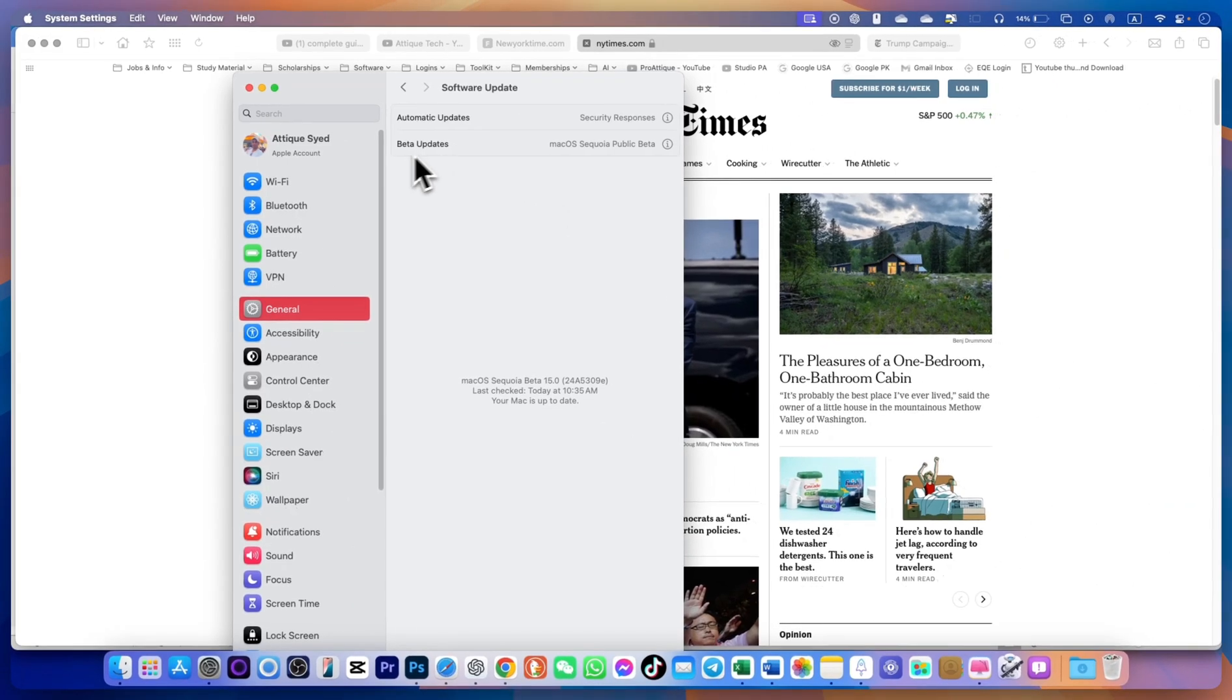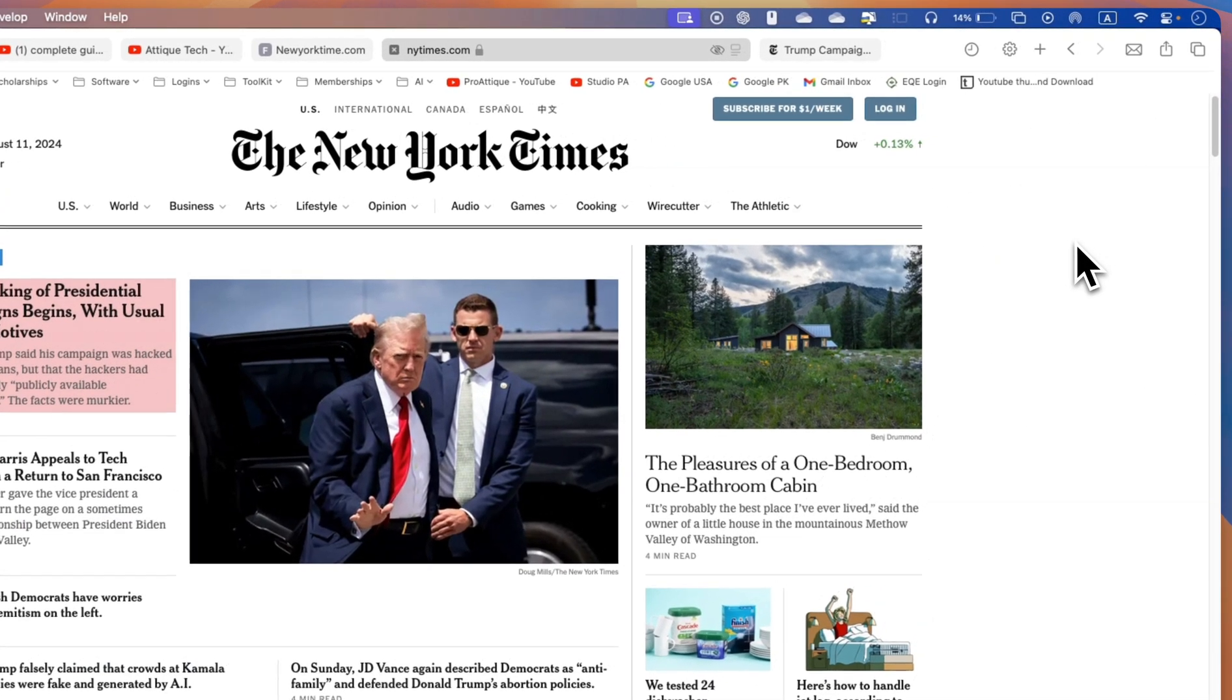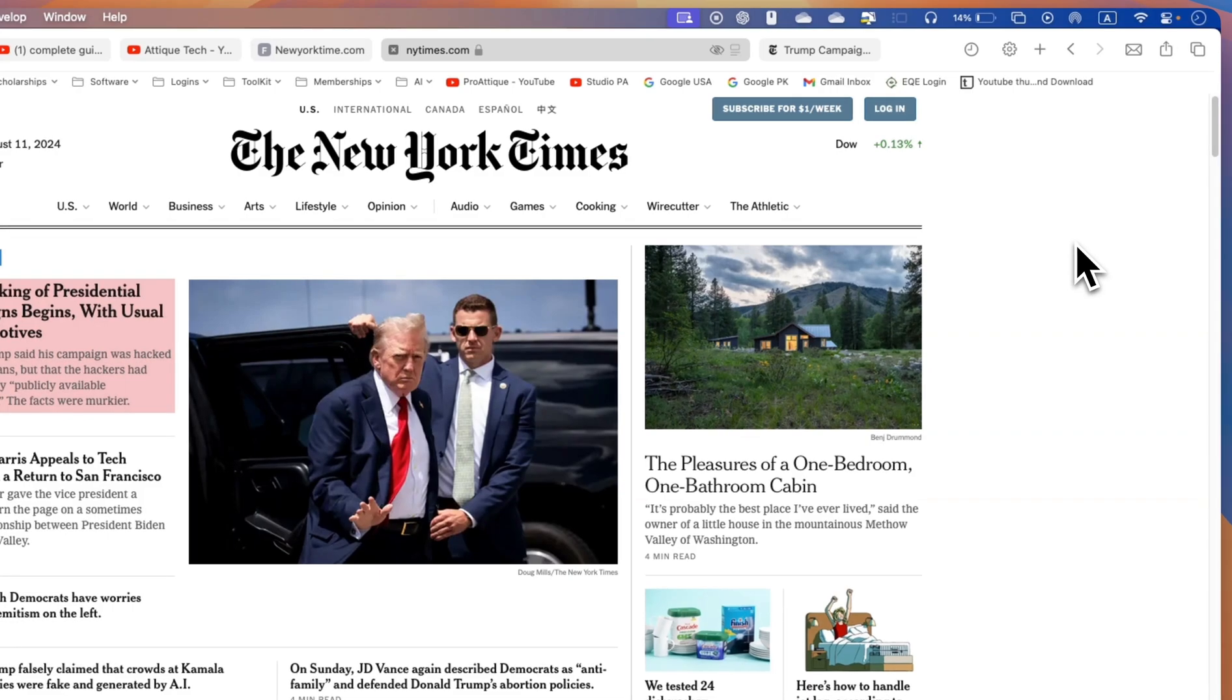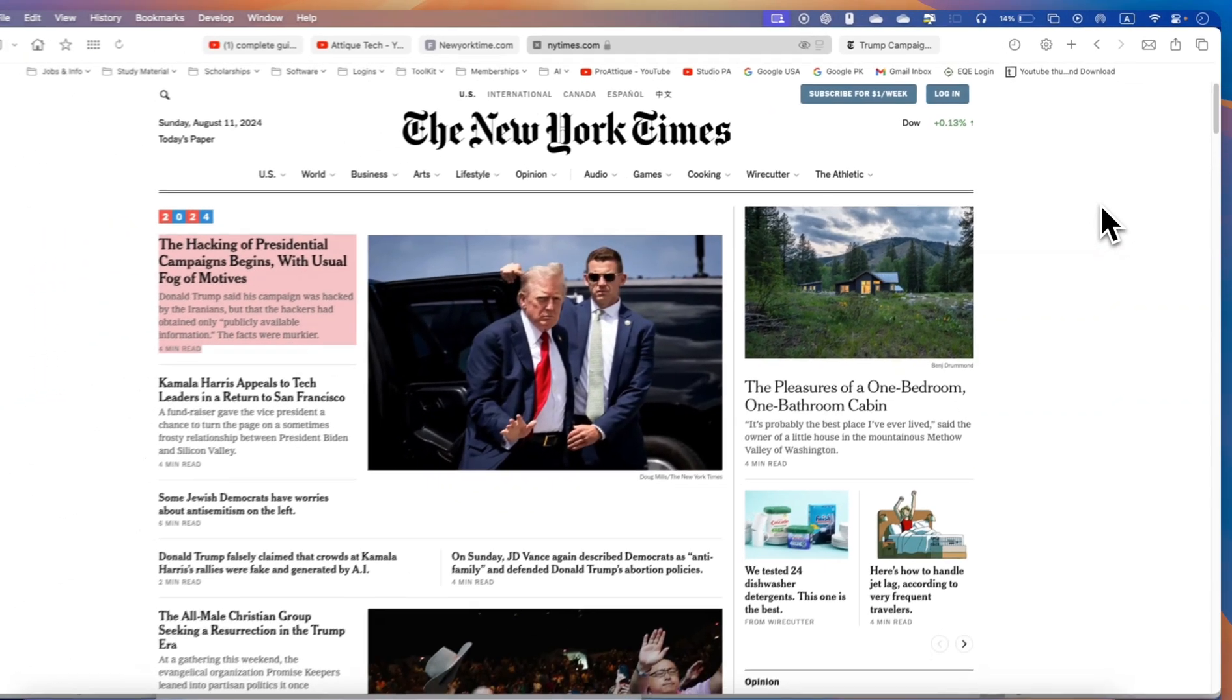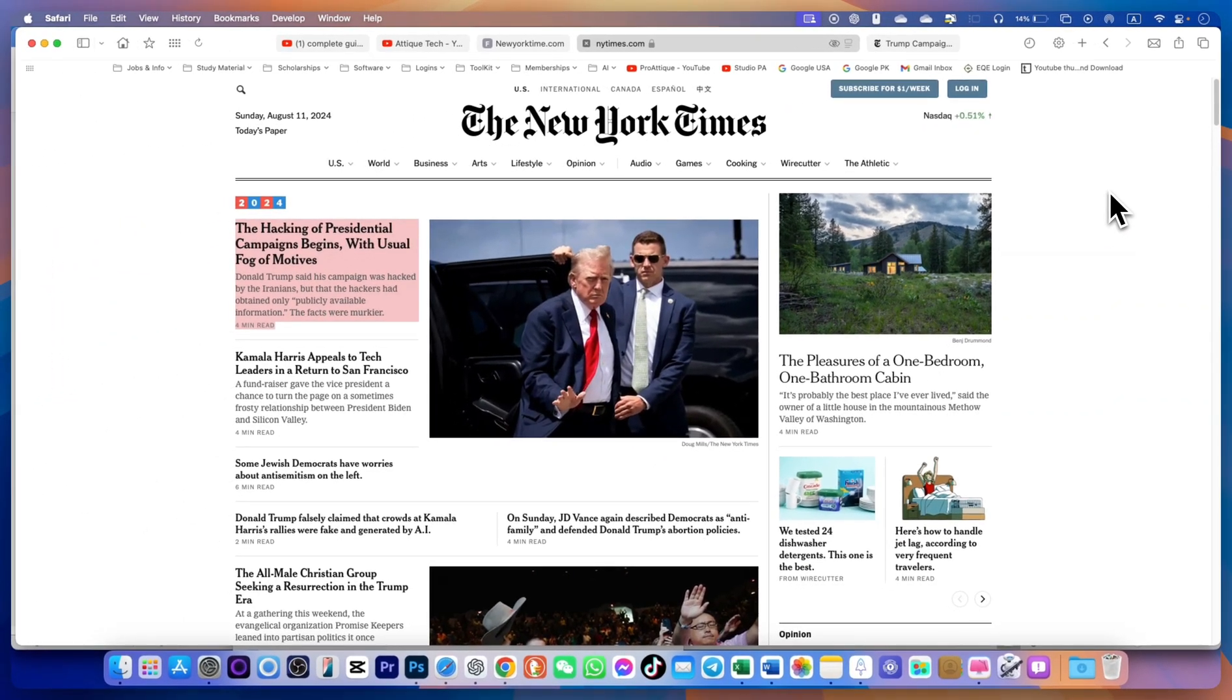First of all, make sure that you are on updated Sequoia version that's a public beta and if you don't know how to install then just go watch my video in the card and you will be able to install.